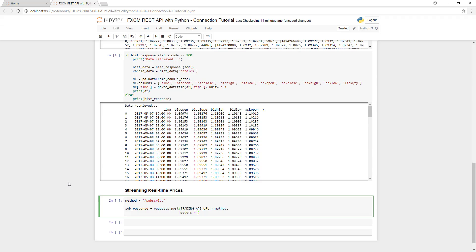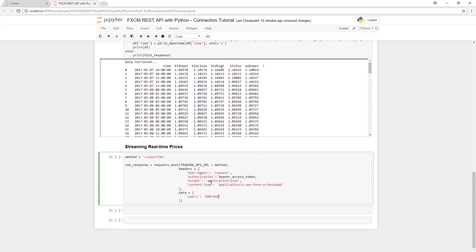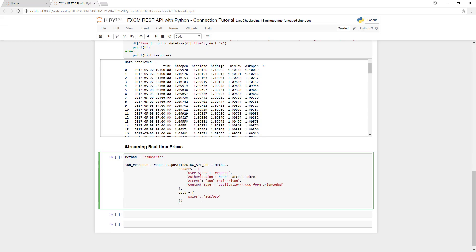We'll send the same headers. However, instead of sending parameters, this time we'll be sending the currency pair we want to subscribe to. In this case, we've specified the EURUSD currency pair.